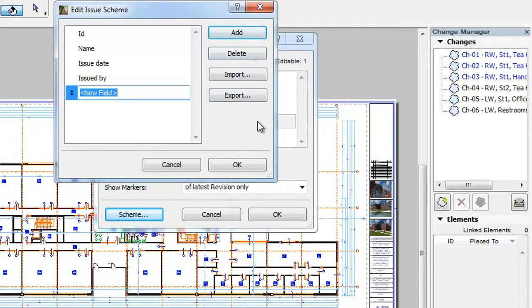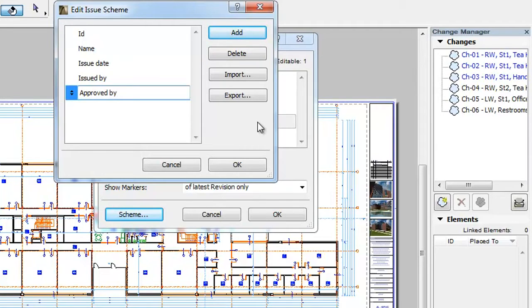In this example we add the Approved By field, which will contain the name of the person who approved the given issue to be performed on the project documentation.